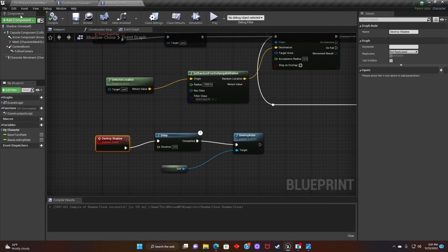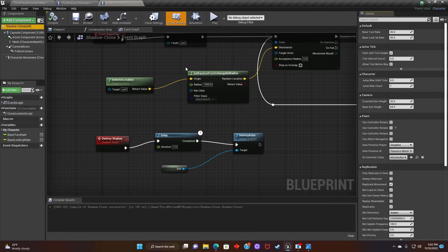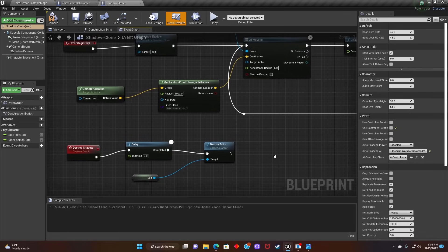Next, we'll make sure Shadow Clone is selected. And we'll go over to Auto Possess AI and select Placed in World or Spawned.